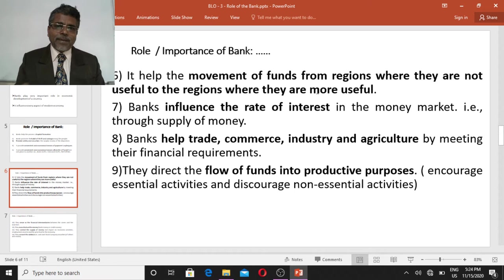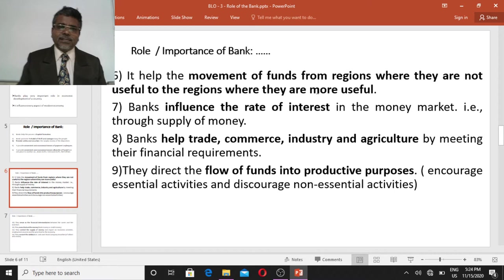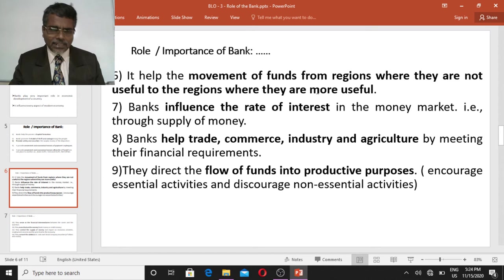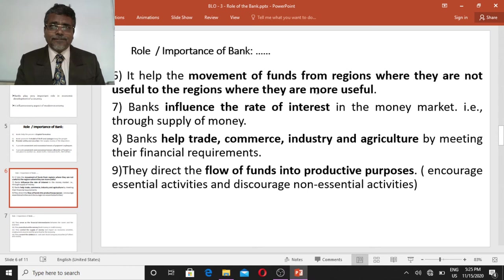This kind of impact on the economy is brought about by the bank through the supply of money. Banks help trade, commerce, industry, and agriculture by meeting their financial requirements. Every trader, commerce sector, industry, and agriculture sector requires monetary help. By providing this monetary help, the bank supports the growth of all these sectors in the economy.